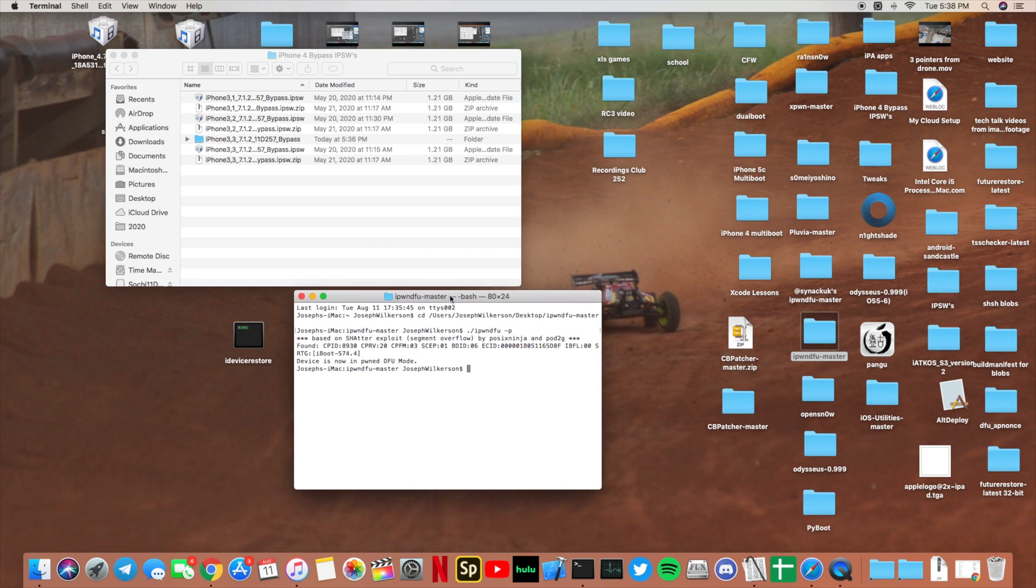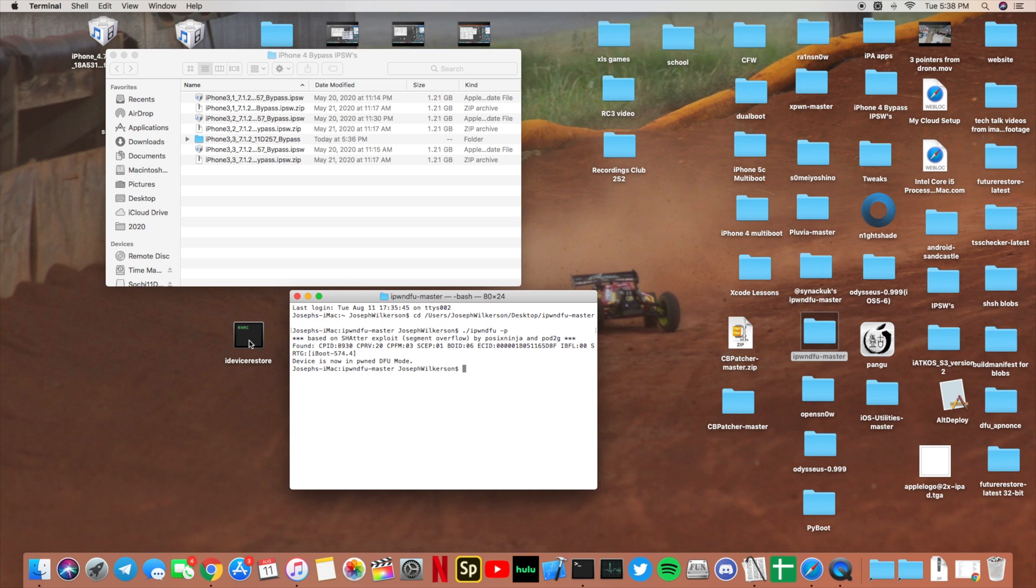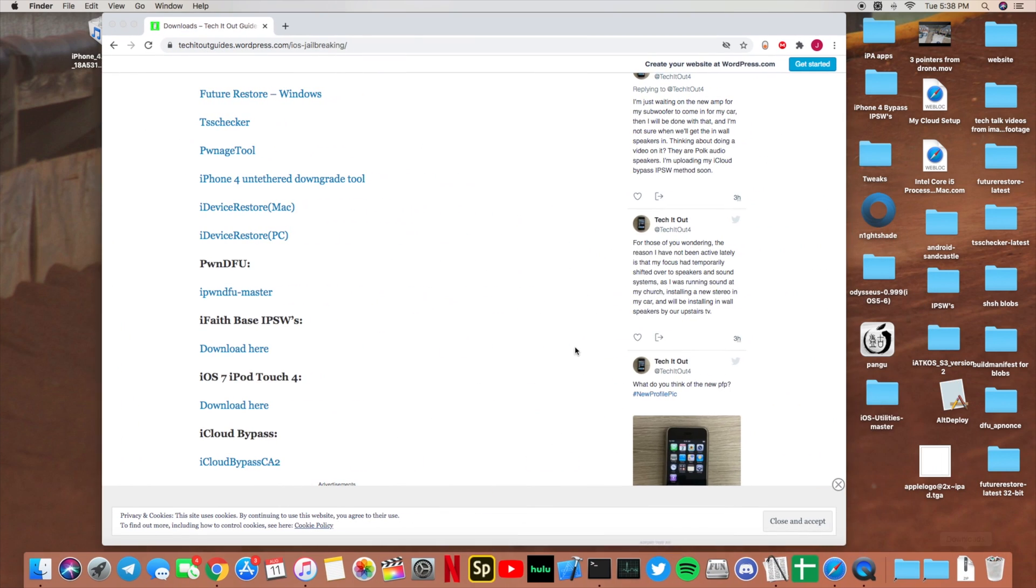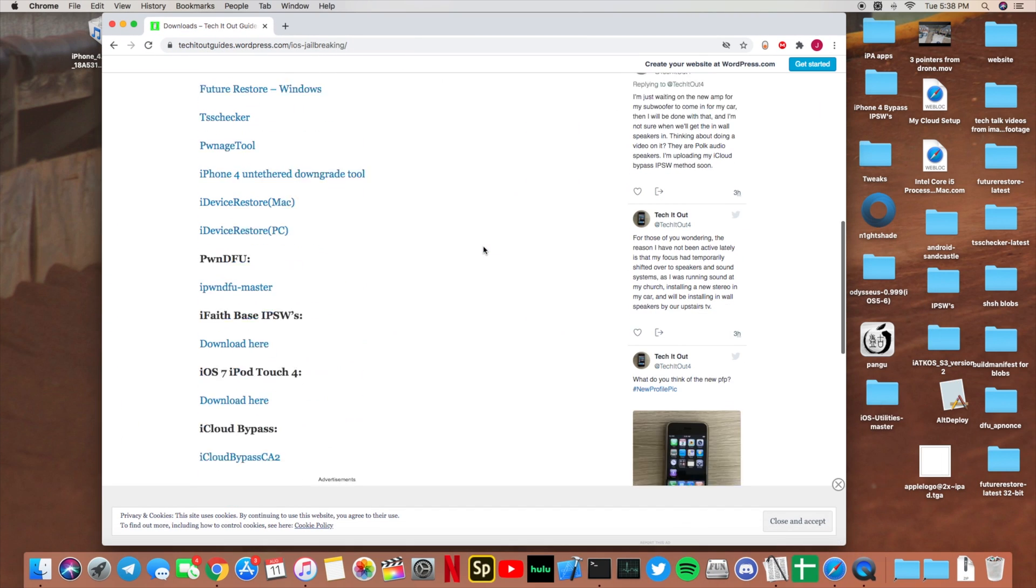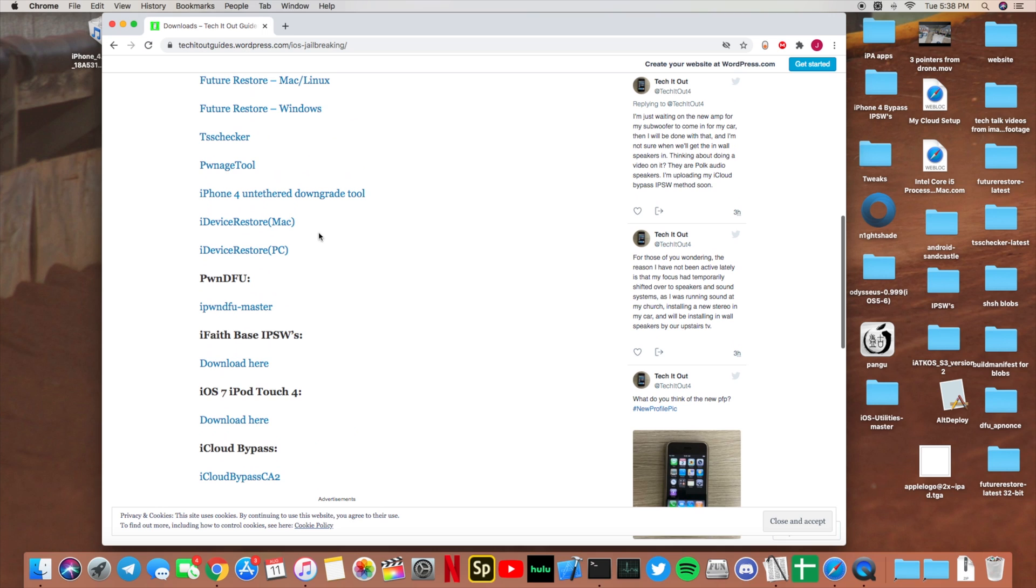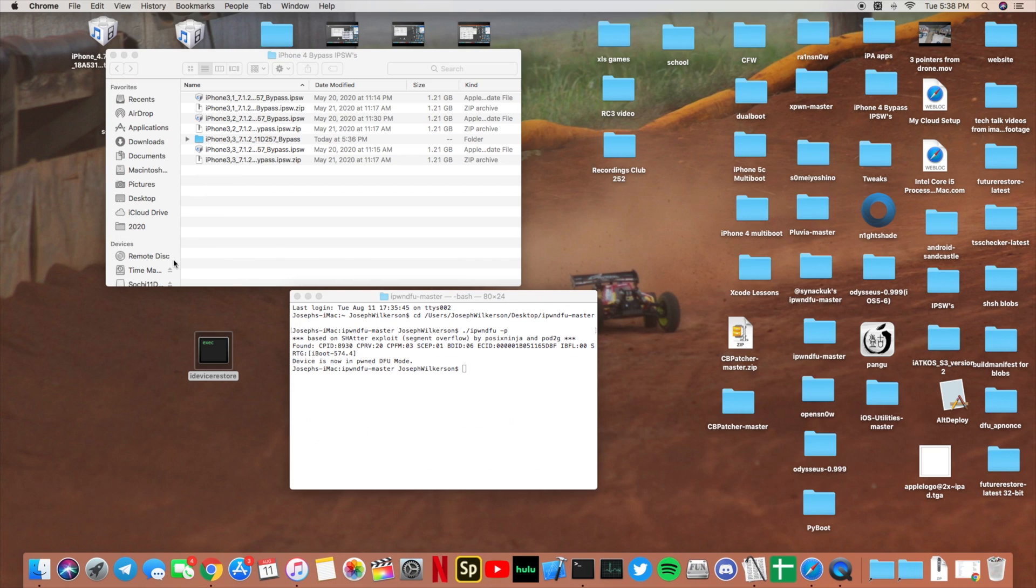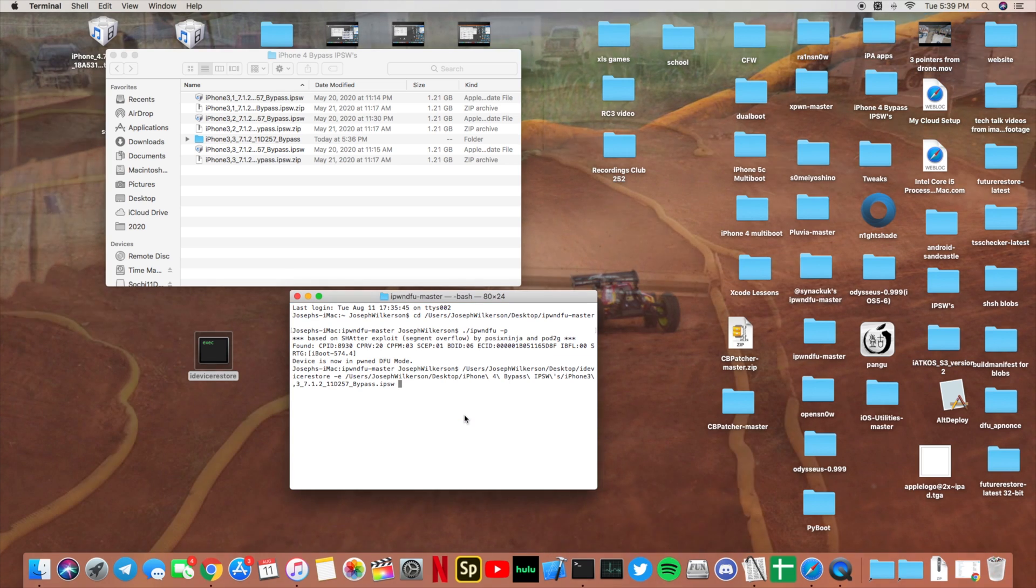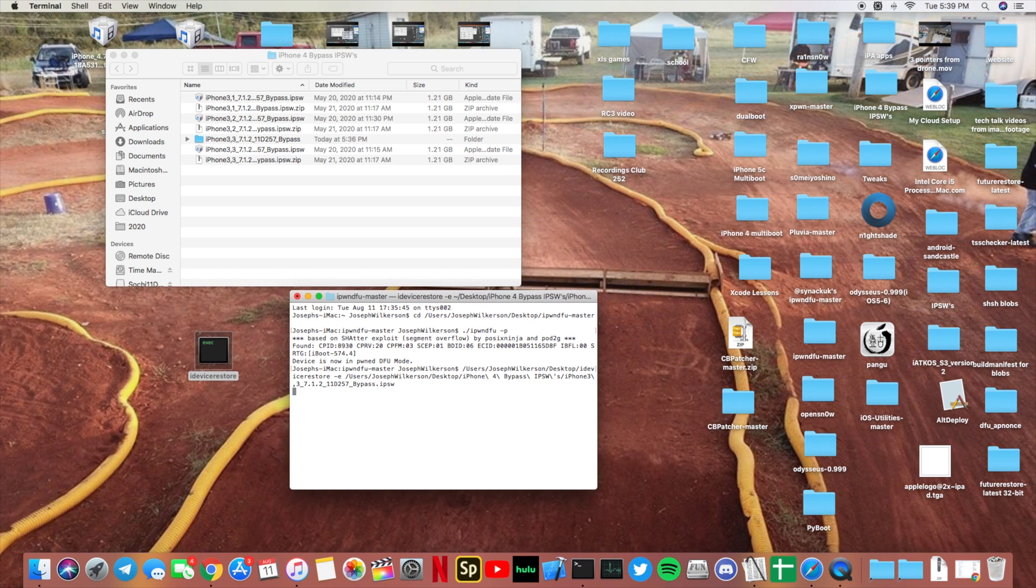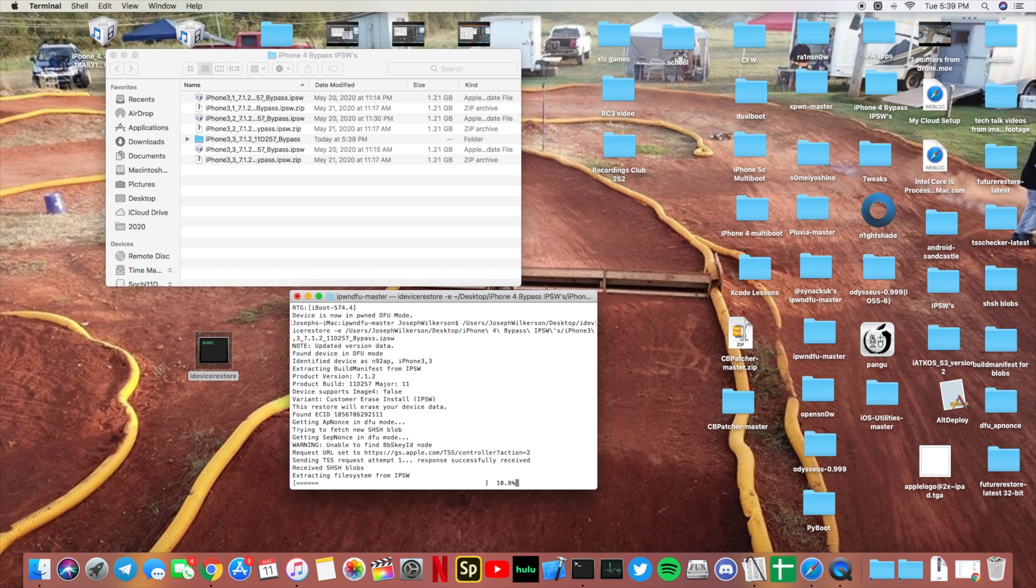You can just ignore iTunes. Now with the iDevice Restore file that you need to download for Mac or PC, it's the exact same method. Go ahead and drag the iDevice Restore file, type dash e, and then drag the IPSW that you downloaded and click enter. Then wait for it to restore to your iPhone.